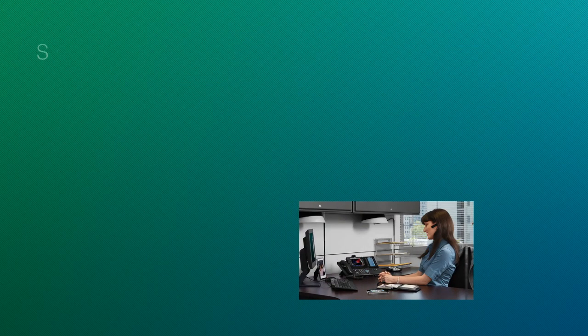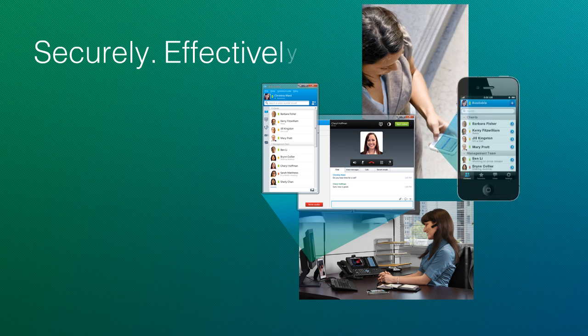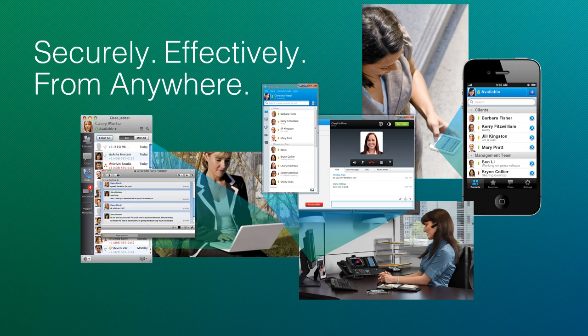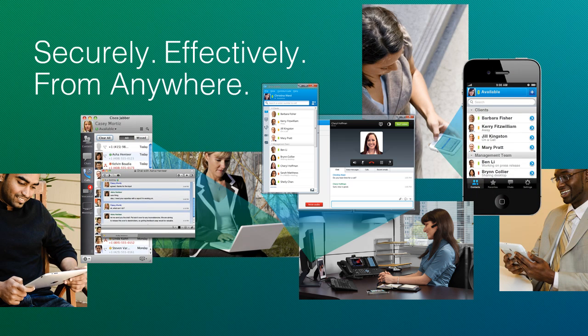Cisco Jabber helps users collaborate more securely and effectively from anywhere with colleagues, business partners, and customers. Cisco Jabber.